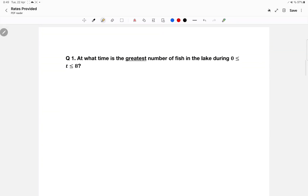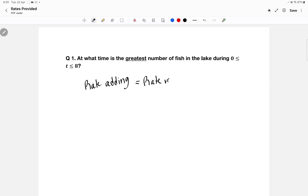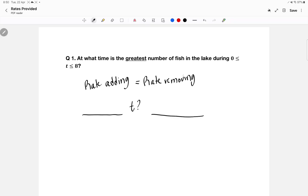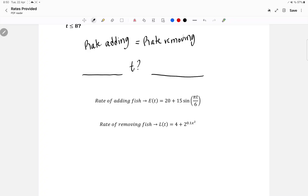Starting with the first one — at what time is the greatest number of fish in the lake — you are supposed to equalize the equation for the rate of adding to the equation for the rate of removing. That way you'll find an intersection point, a time, and you will then do a test on the left and the right of this time. Let me bring up the equations here.